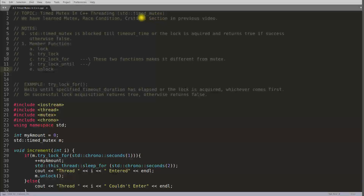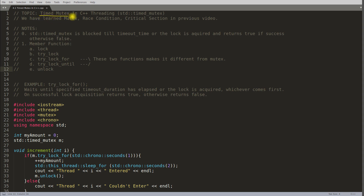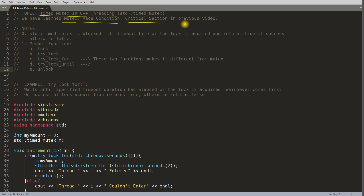Hello friends, this is Rupesh and I am watching cvpnets video series on C++ threading. This topic is about timed mutex in C++ threading. Before this video we learned about mutex, race condition, and critical section.